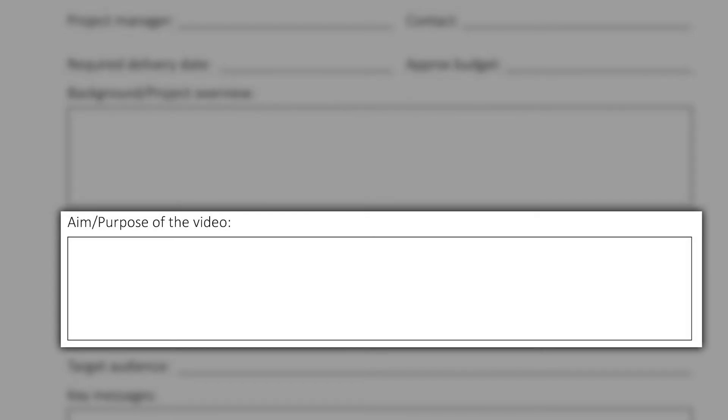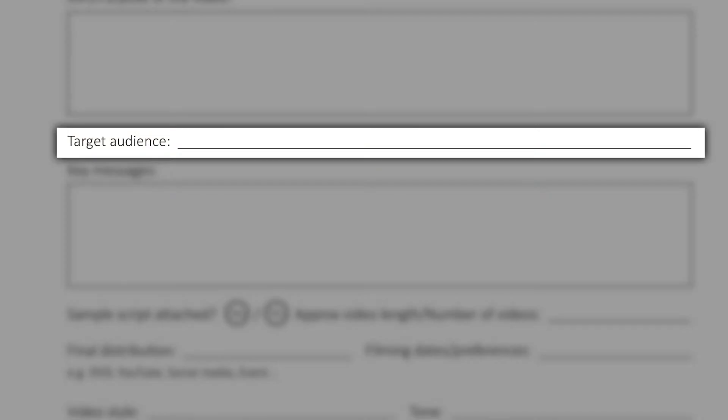The next section is the why. Why do you need to produce this video and what's its purpose? What do you ultimately want to achieve? You need to identify who the audience is that you want to target.